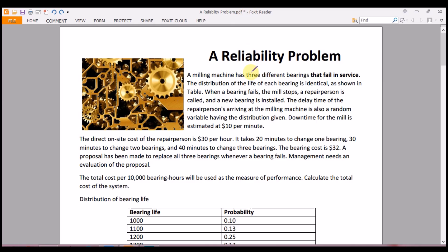The reliability problem basically deals with when any one of the components fails and how reliable the system is so that it can recover from the failure and start working normally. A common example of this is a milling machine with gears and bearings. Basically, when the bearing fails, how much time does it take to be fixed and start working normally again?